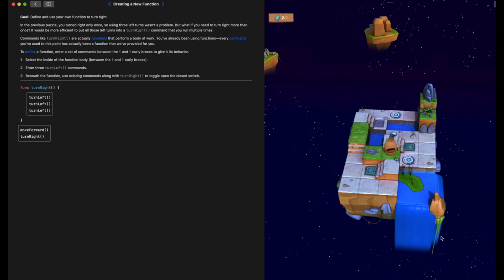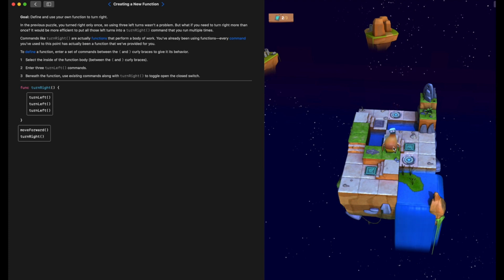We can now see that our character Byte is facing the right way over here.